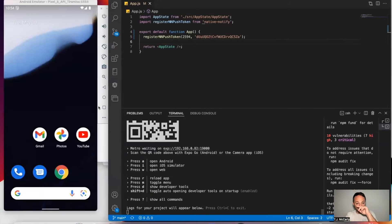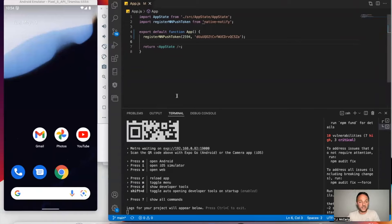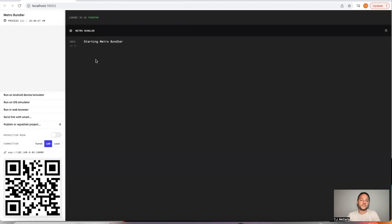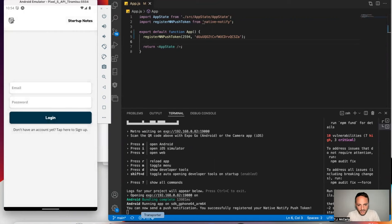I'm going to go ahead and open it up on this emulator here. I'll go to my server and say run on Android device emulator. You'll notice it says you can now send a push notification — you successfully registered your Native Notify push token. So that means it's all working.